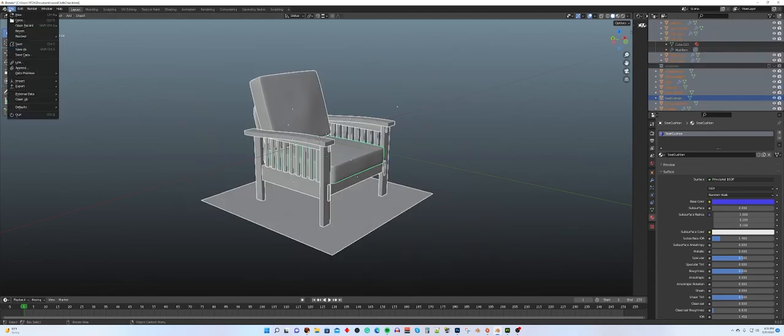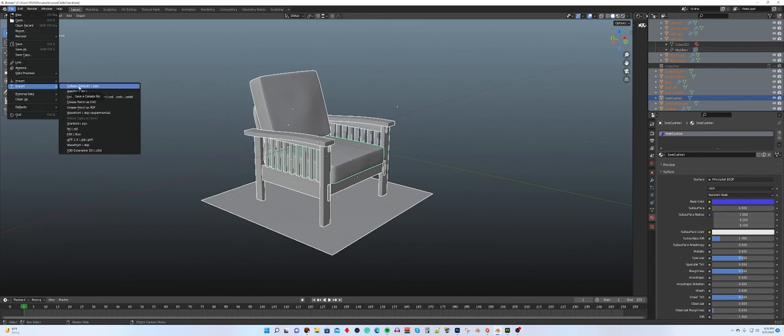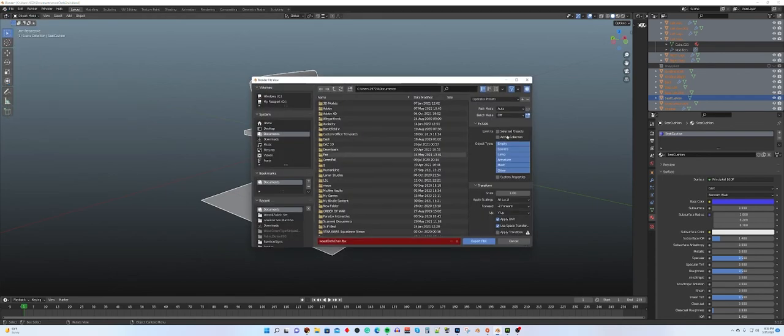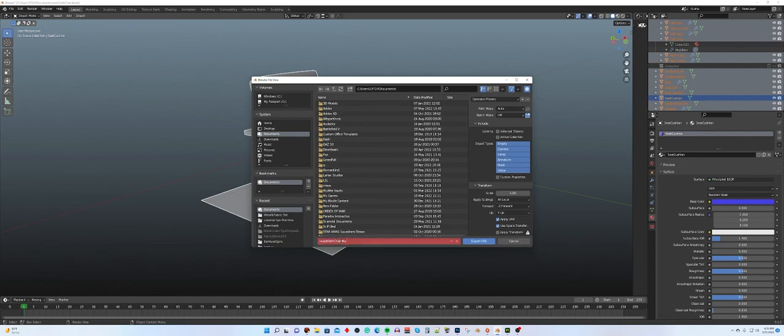We're going to export it, going to file, export, and the format that I found that works the best is FBX. So pick FBX, and then just give it a name, and for this we're going to call it Woodcloth Chair 6, because I already have five other ones. I'm putting it into my documents folder, and then export.